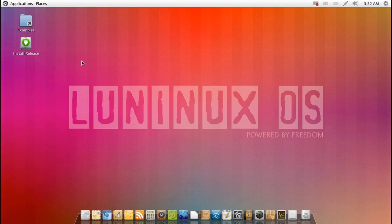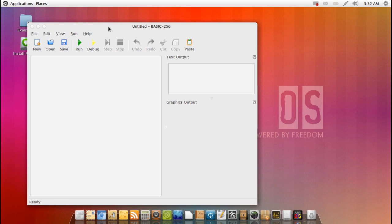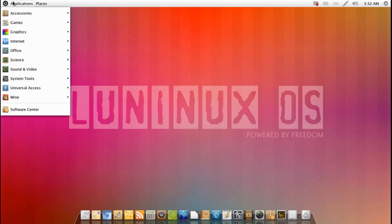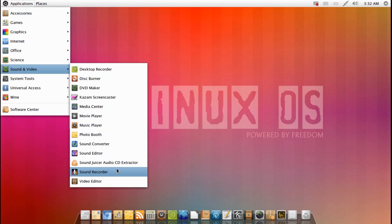You've got science, which has a very interesting BASIC-256 application here. Basically you can create little scripts and then run them and it can give you the text output and the graphics output as well. Very nice if you're learning about computers.